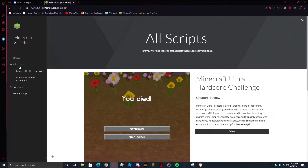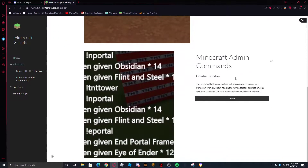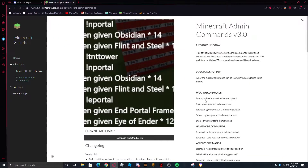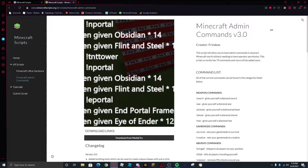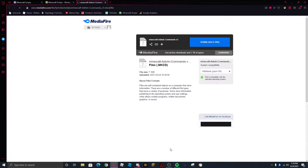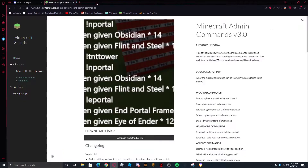So we're going to head over to All Scripts, you're going to want to press View on what you want. Let's say I wanted Minecraft Admin Commands version 3.0 — download from MediaFire. You would click Download, it would start downloading. I already have it downloaded.